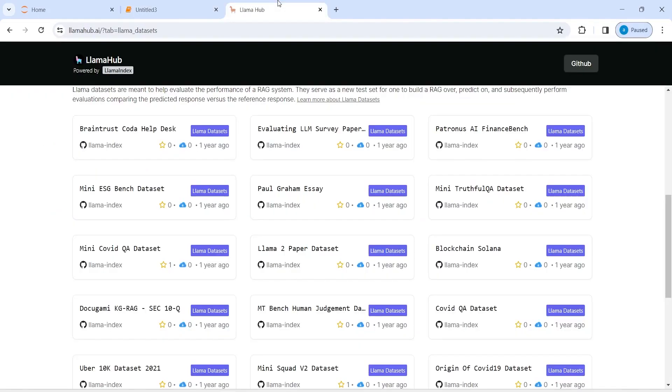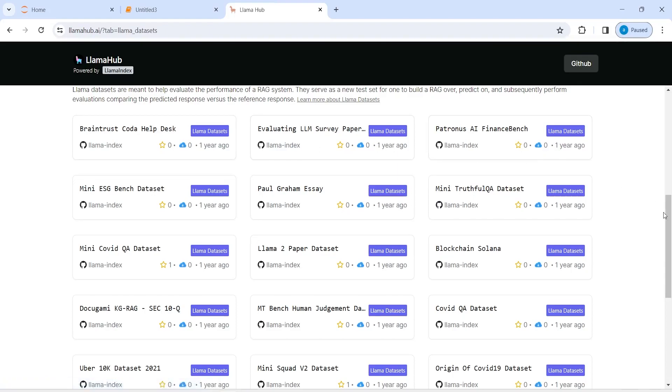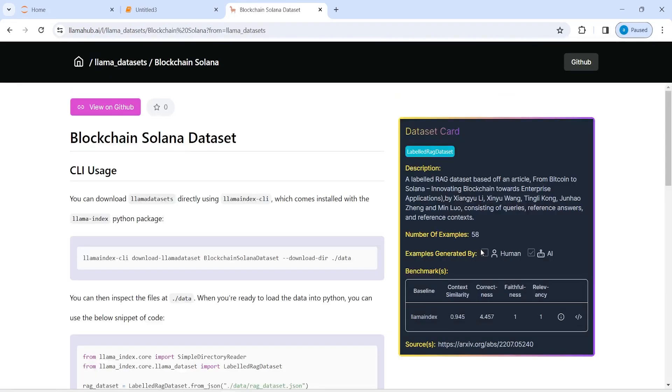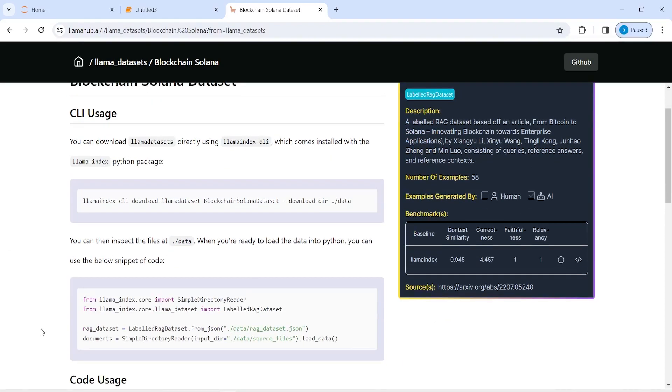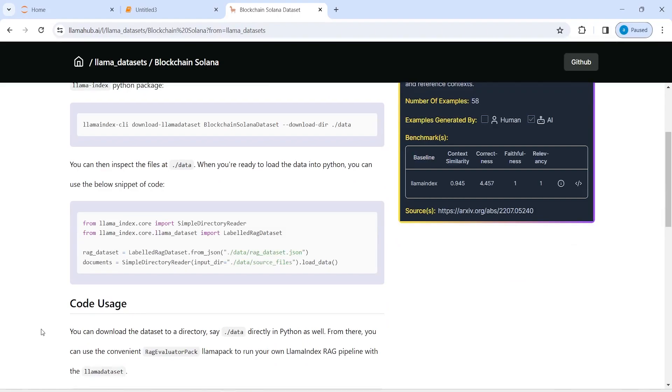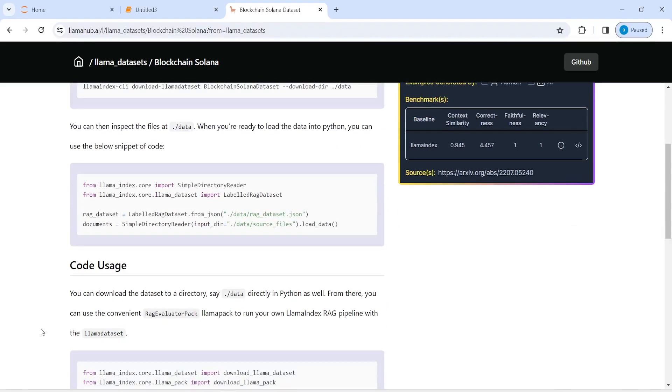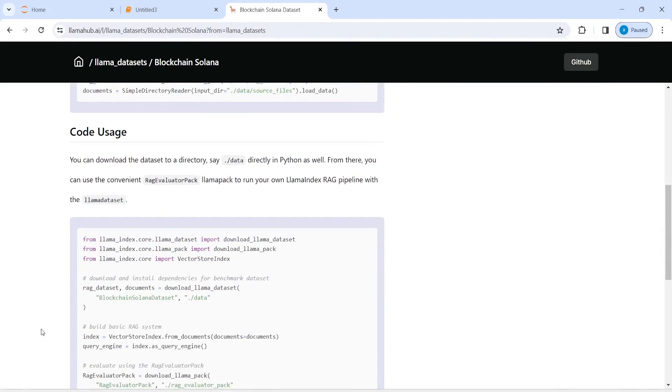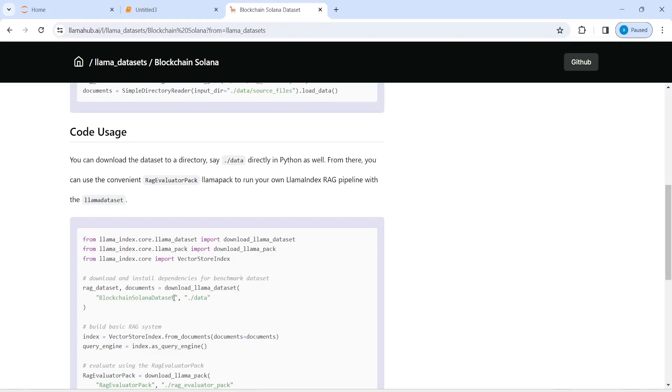information from the dataset that I am going to download. So I'll click on this blockchain Solana and then if I come here it says that I have to pass this dataset name like this and then the folder where I want to save it. First let me copy this, so I will just copy it from here and paste it in double quotes.